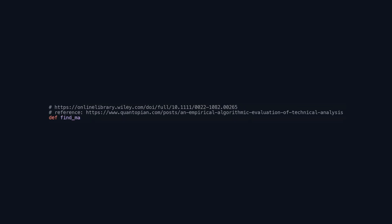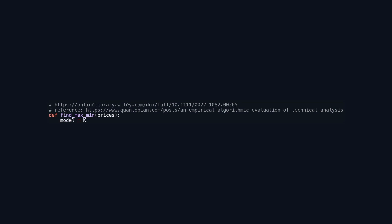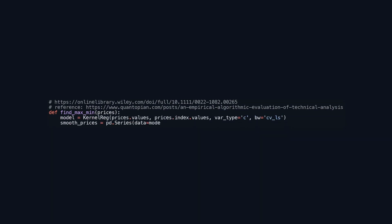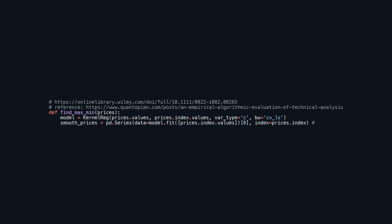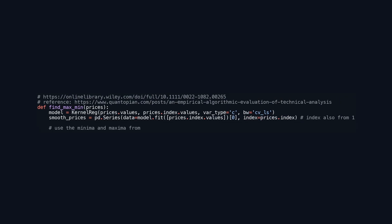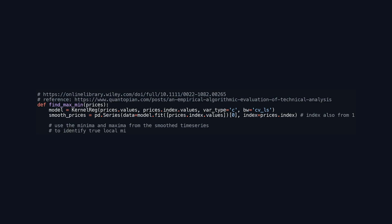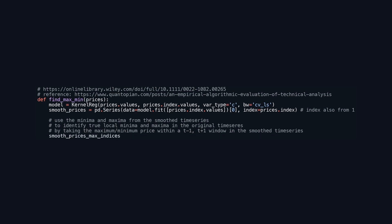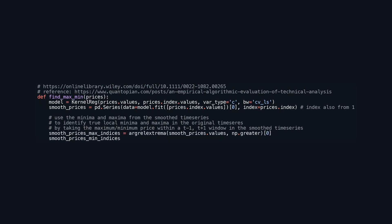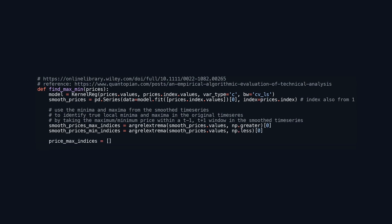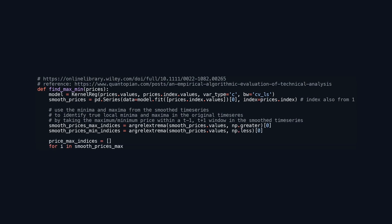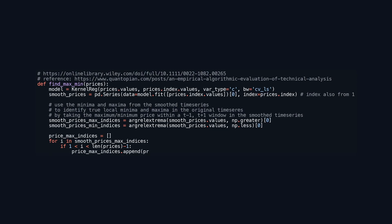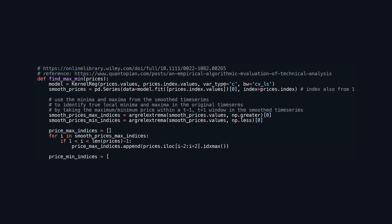The function find_max_min analyzes price data to identify local maxima and minima using kernel regression for noise reduction and trend clarity. It first fits a kernel regression model to the price data, creating a smoothed series. Next, it uses argrelextrema to determine the indices of local maxima and minima from this smoothed series. For maxima, it verifies each maximum index to ensure it is not at the boundaries and captures the highest price index within a specified window around that point. It performs a similar process for minima, identifying the lowest price within the designated window.